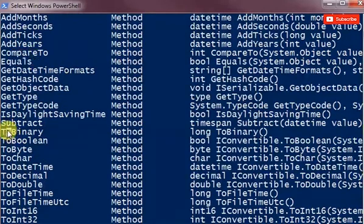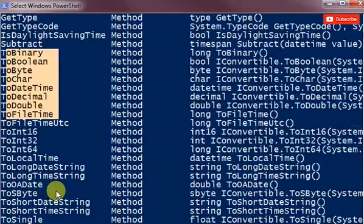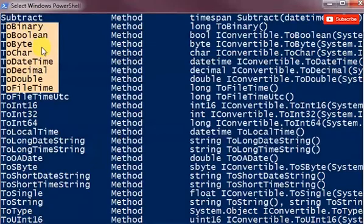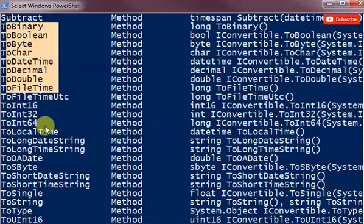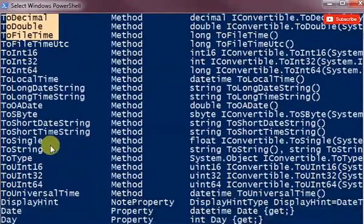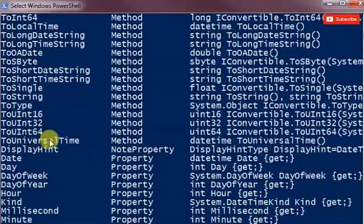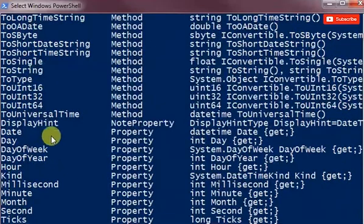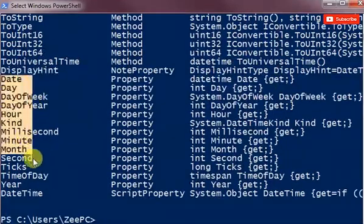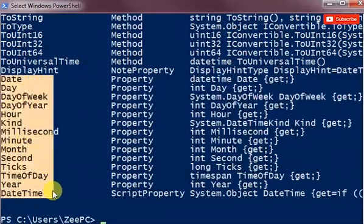Conversion functions or conversion methods. These are all methods where you can convert a date to a boolean or character or double format or file time format or to integer format. All these different formats. And then we just saw display hint, and then these are all properties.